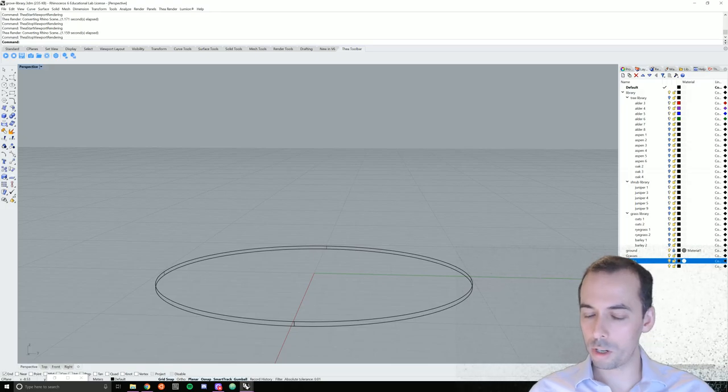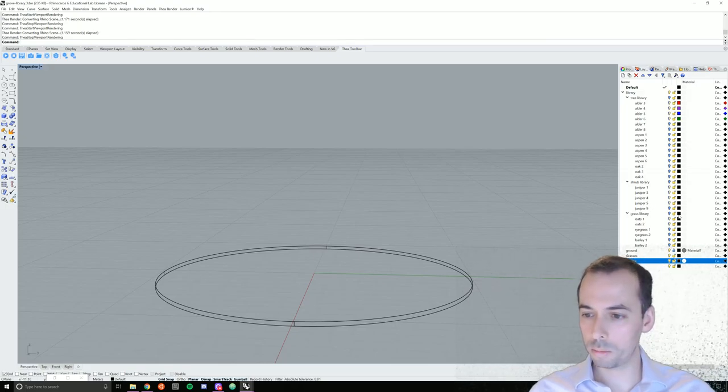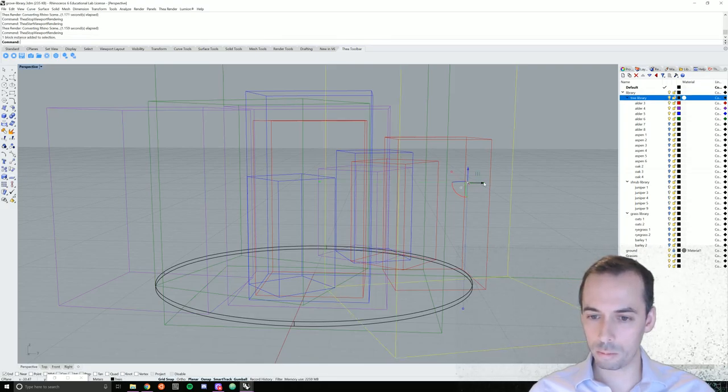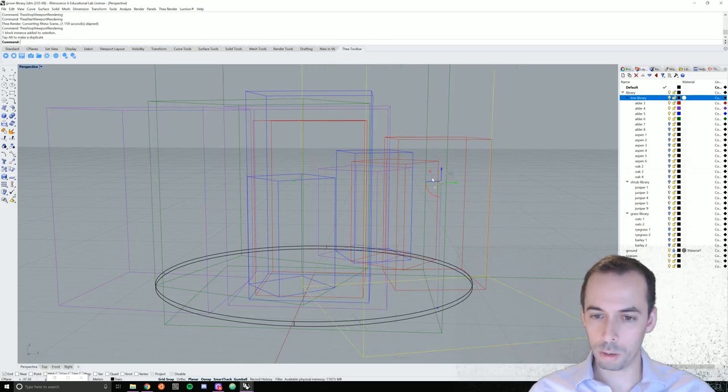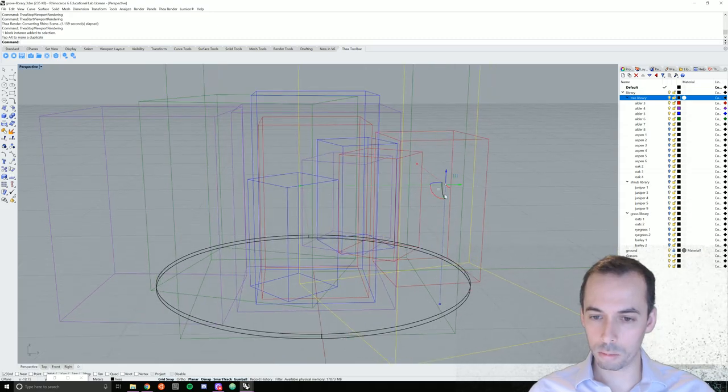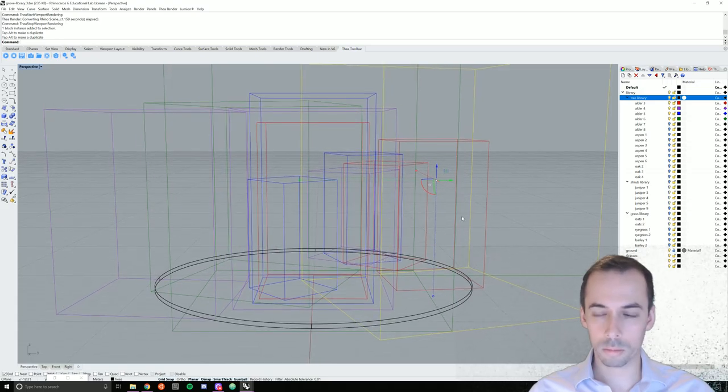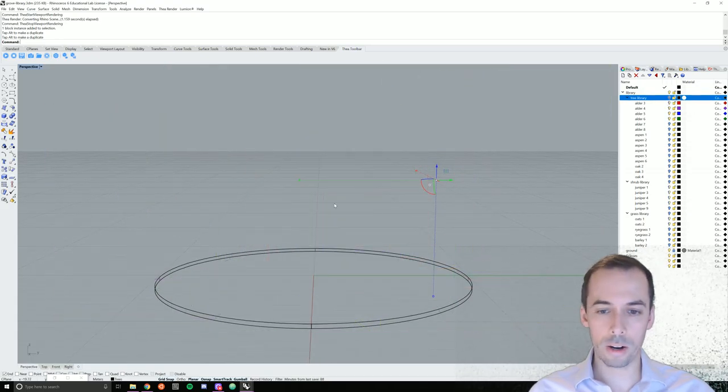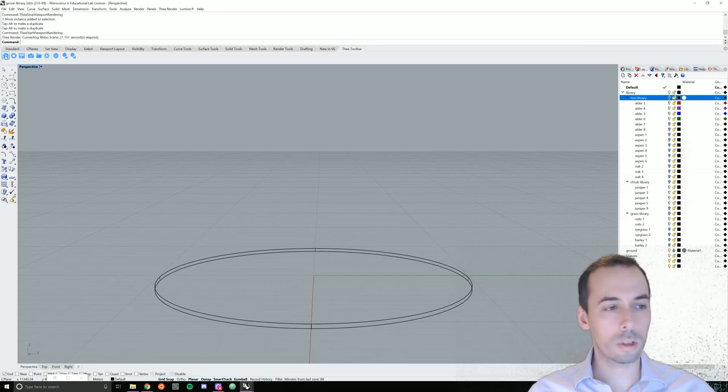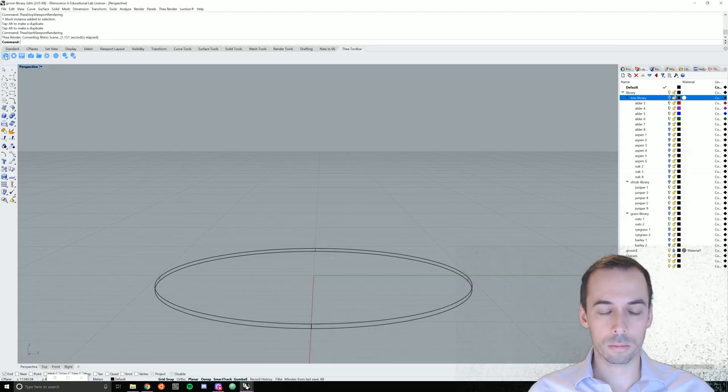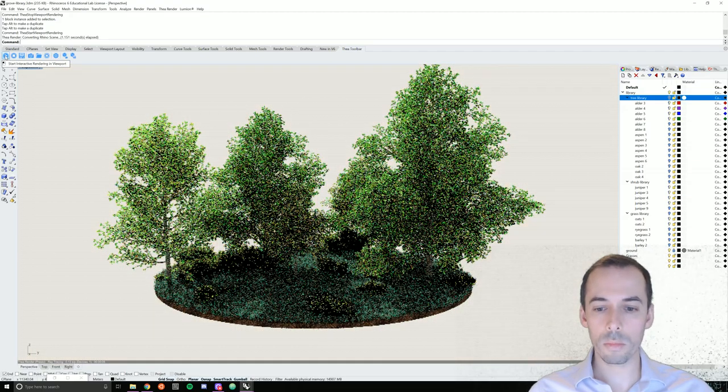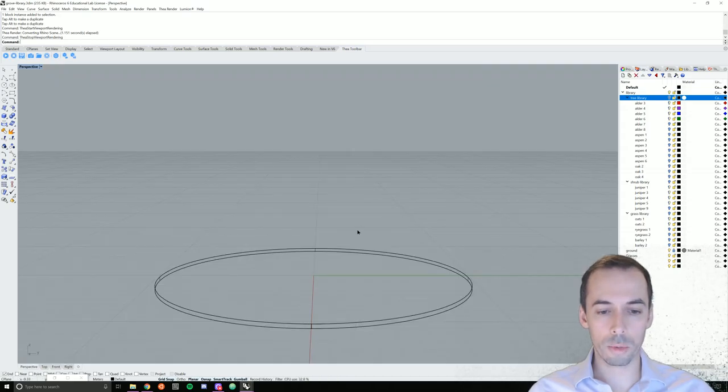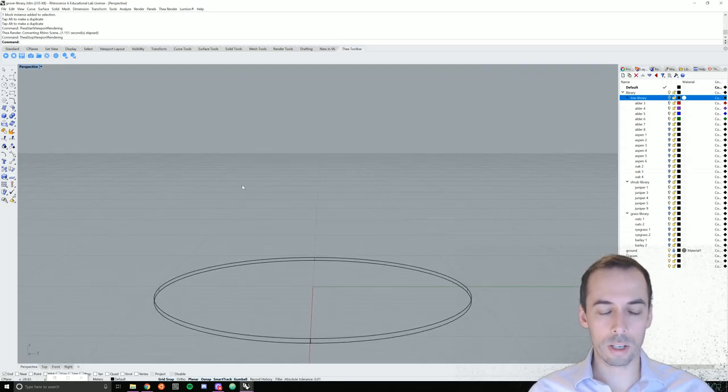I may want to adjust the trees just a little bit, so I'm going to turn on the tree library layer. I'm going to move this tree a little bit more into the scene using the gumball. Hide the tree library layer. Render in the viewport again. That's looking pretty good. I'll make sure everything just fits.